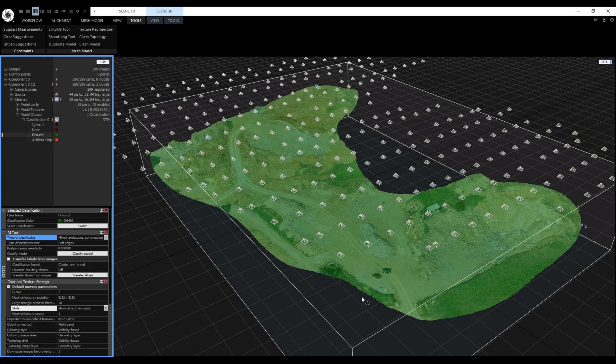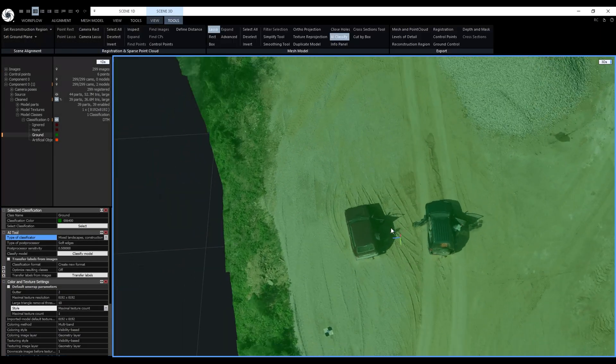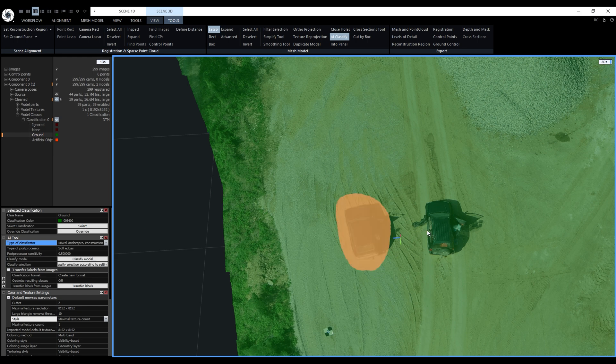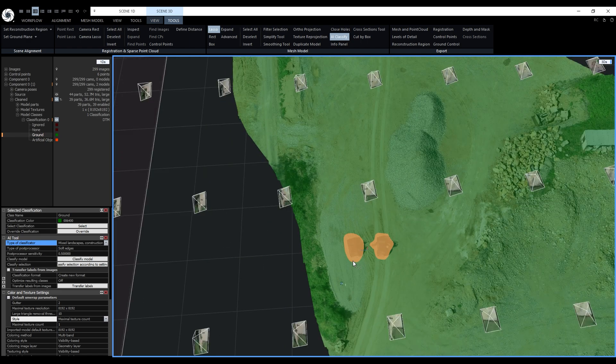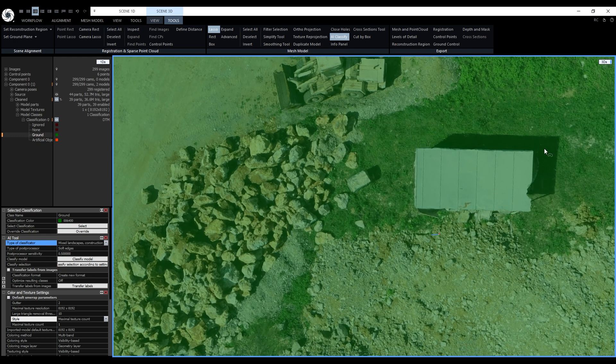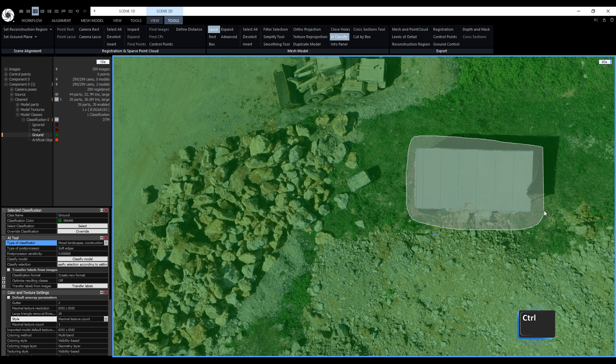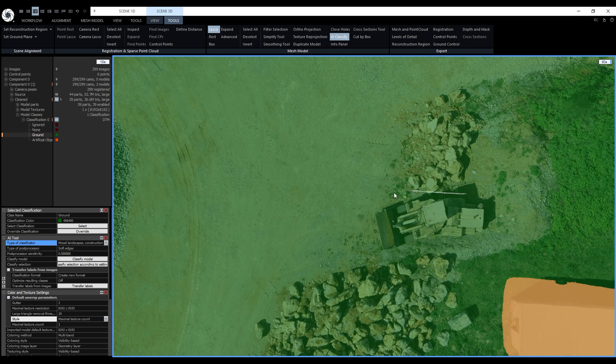Now we'll use the lasso tool to select these two cars like this. Now I'm drawing a new shape but before releasing the left mouse button I will press and hold Ctrl which will add to the current selection. Same for the shack. I will also draw a shape around it. When I press and hold Ctrl a small plus sign is visible next to the mouse cursor and I will repeat the process for this bulldozer one last time.